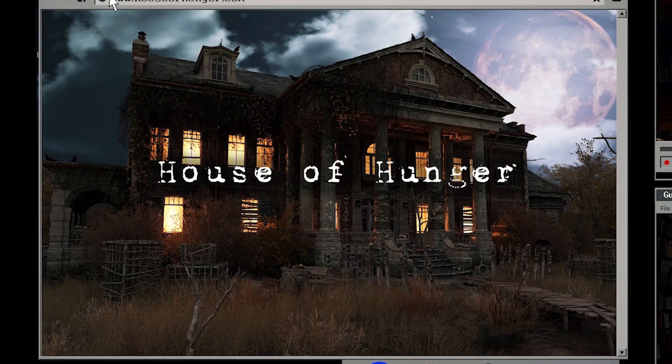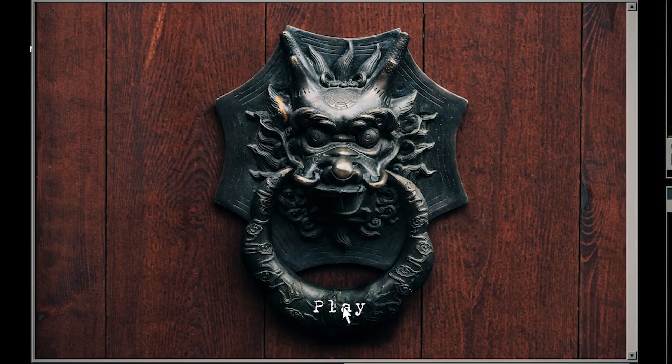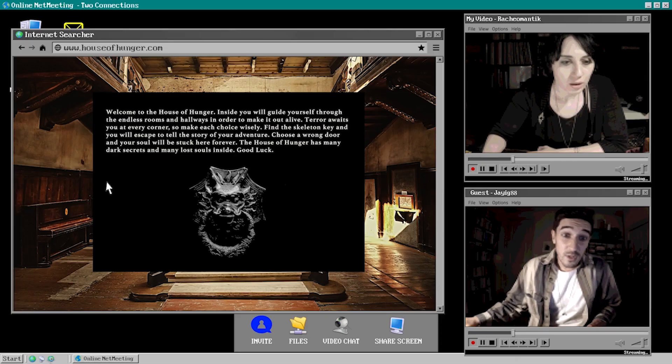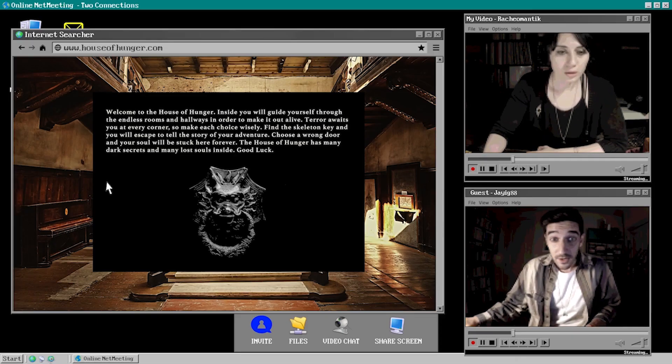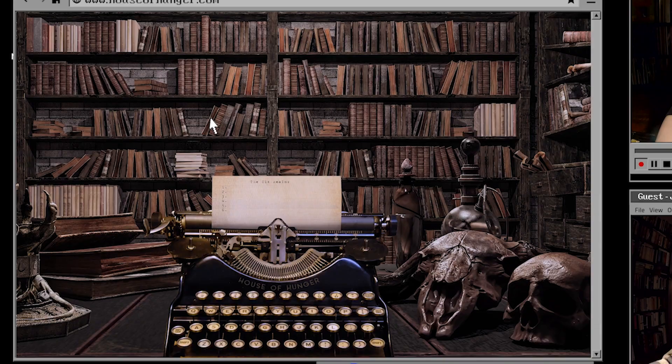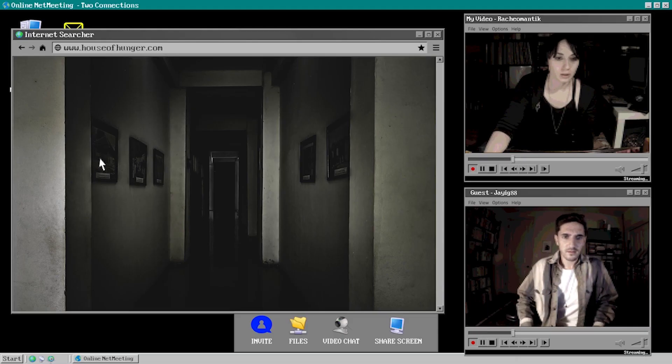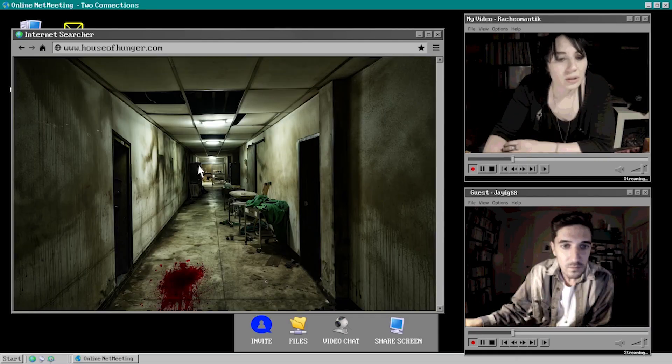Let's just try it for a few minutes. Welcome to the House of Hunger. Inside you will guide yourself through the endless rooms and hallways in order to make it out alive.